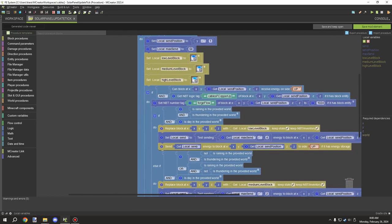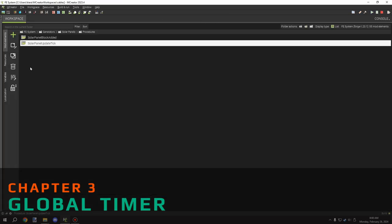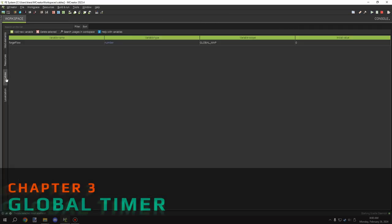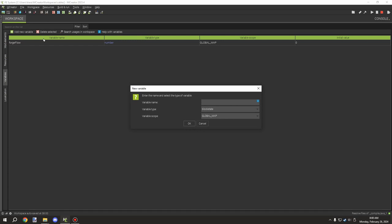Moving on — after we have that part set up, we need to go to our Variables tab on the left-hand side. You want to add a new variable and call it forgeFlow — that's lowercase 'f' for forge and capital 'F' for Flow.